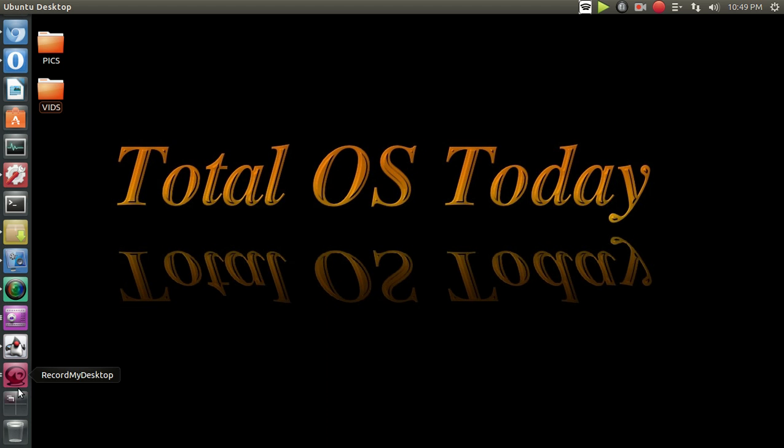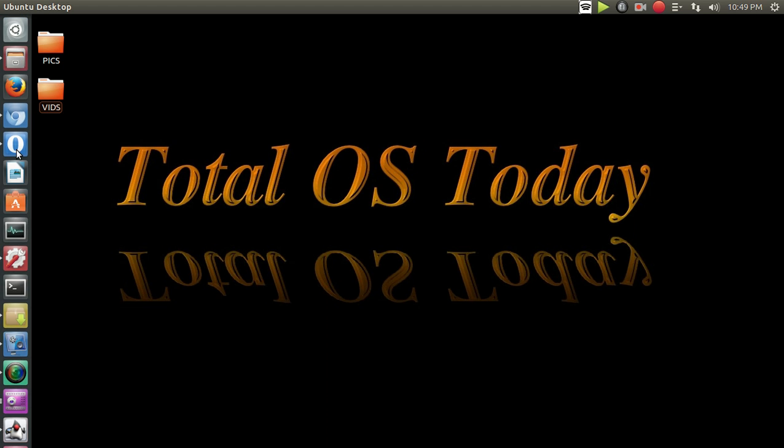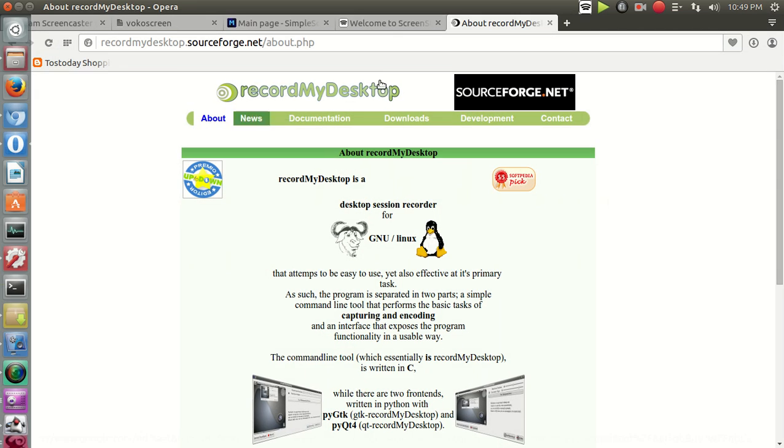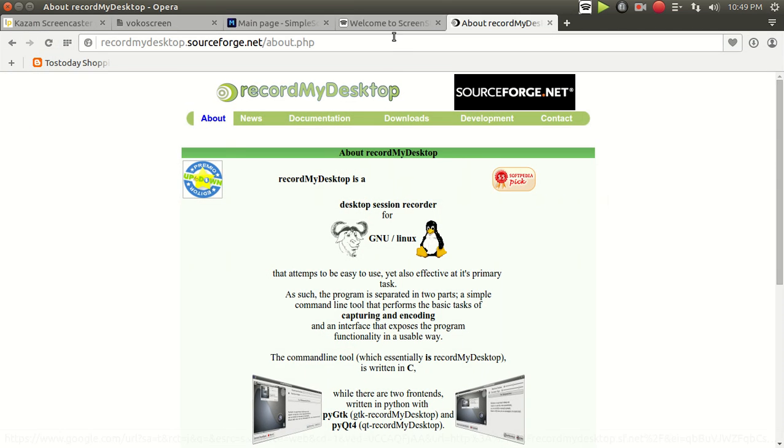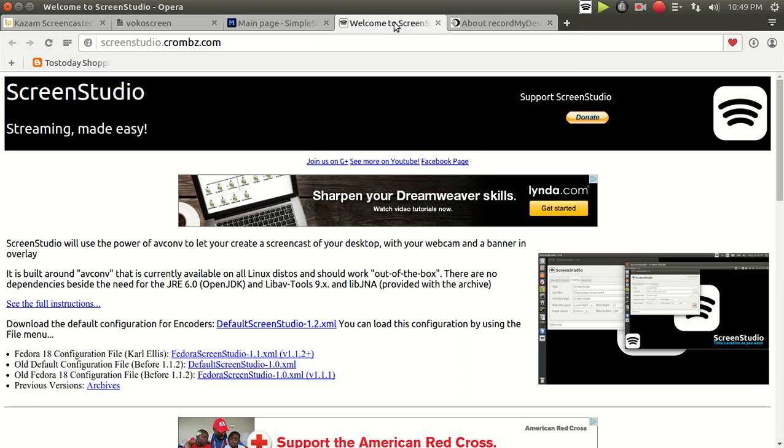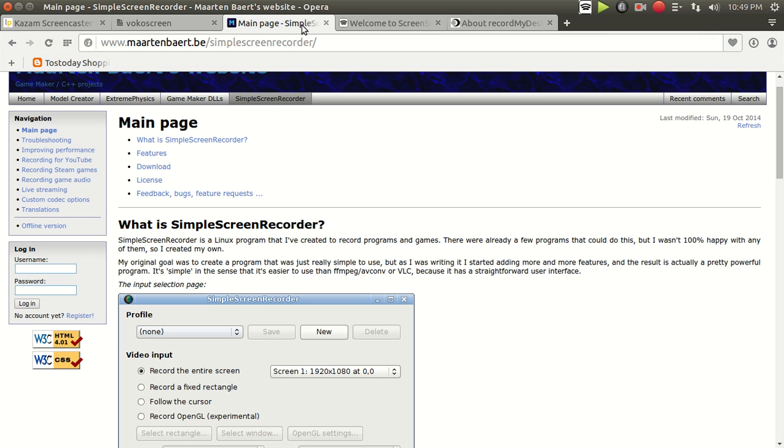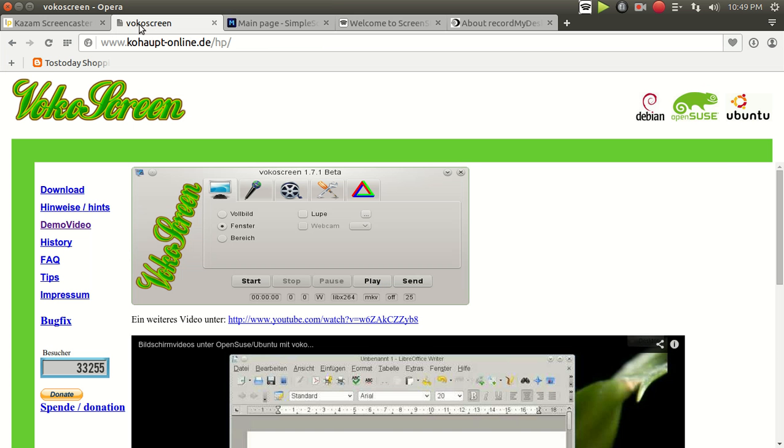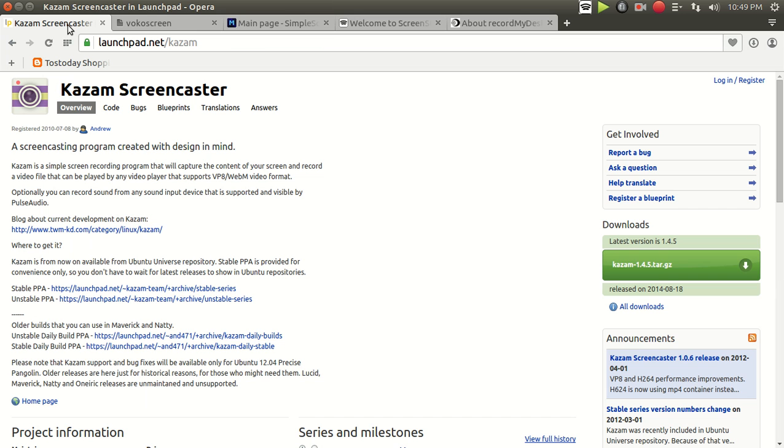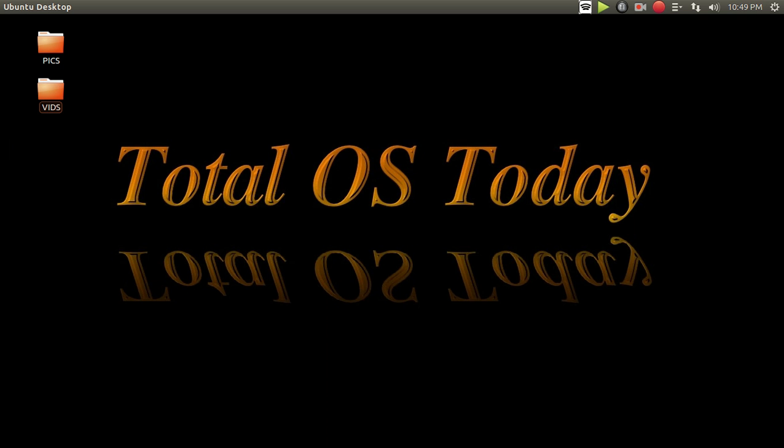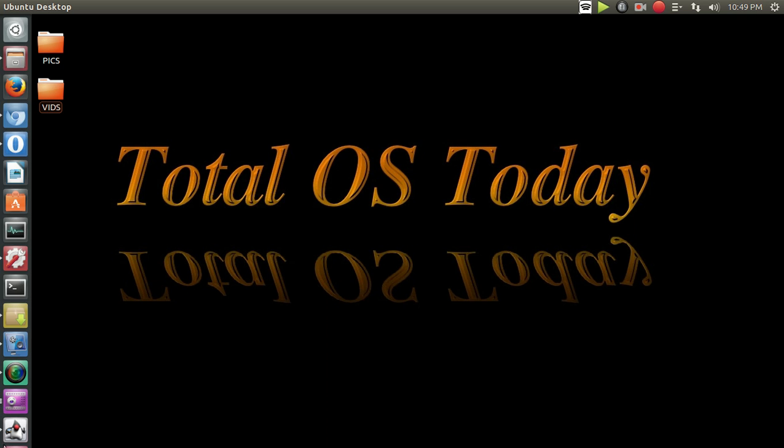The top five or my five tests for Linux screen recorders. So we have record my desktop, screen studio, simple screen recorder, as opposed to convoluted screen recorder. I'm just kidding. I actually like simple screen recorder. Vocal screen, the one I'm using and the most reliable, at least for me so far, is Kazam Screencaster.